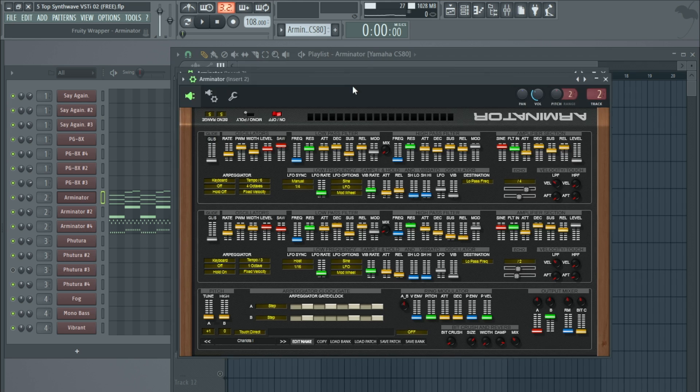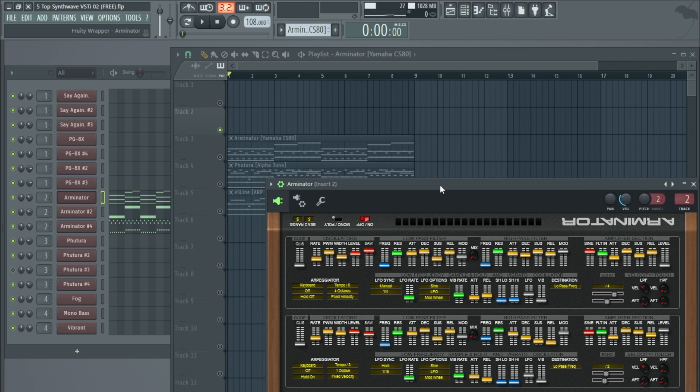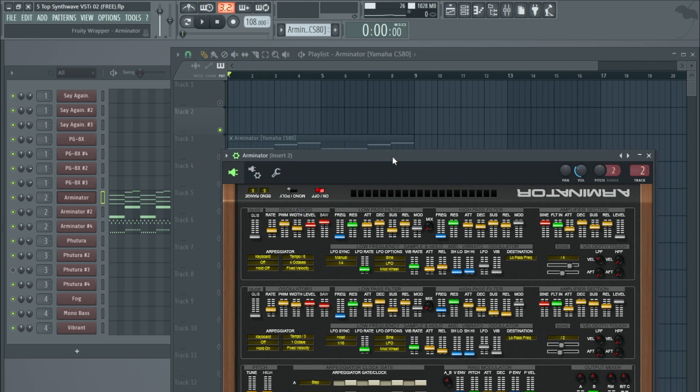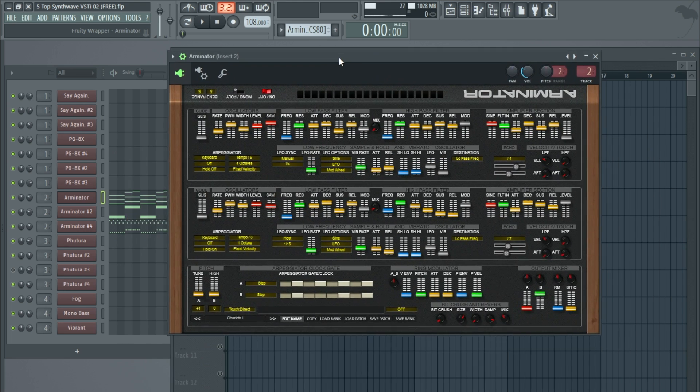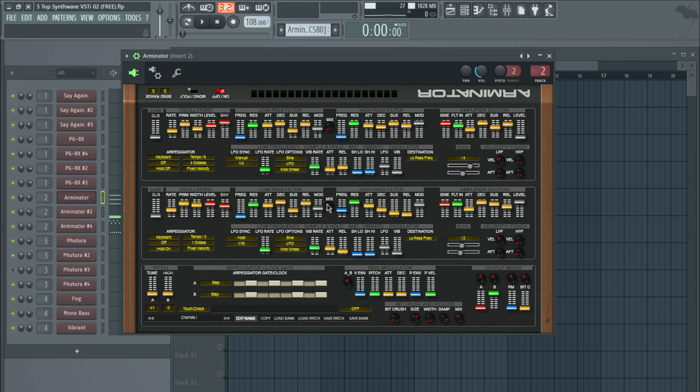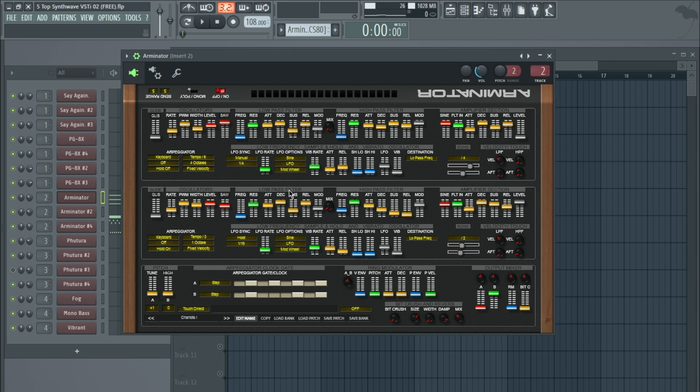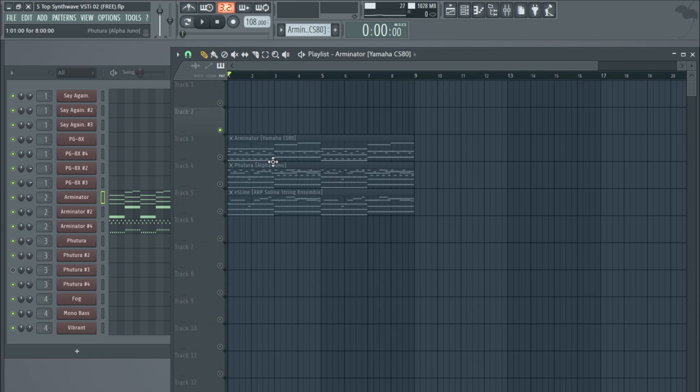This one here is based on the CS80. I found this from a Facebook group, so I'll leave a link below to the Facebook group where the guy that made this keeps updating it and adds new things. You've got to be invited in, but I'll leave a link you can ask to join. They talk about other synths and stuff from there as well. So I'll quickly fly through the demo of this one.